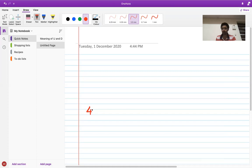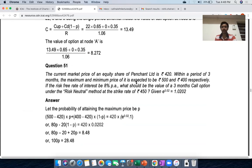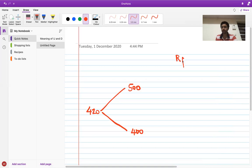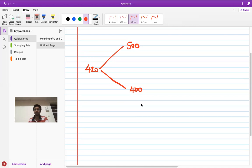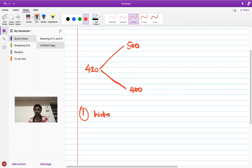Let me write the facts. Current share price is 420, which could go up to 500 or fall to 400. The risk-free rate is 8% per annum, and time to maturity is three months. Now let's solve using the delta neutral method. Under delta hedging, the common approach is to write a call and hold delta shares.